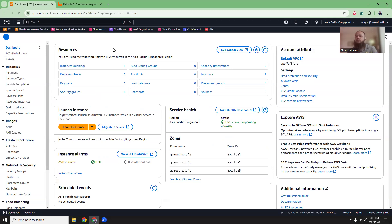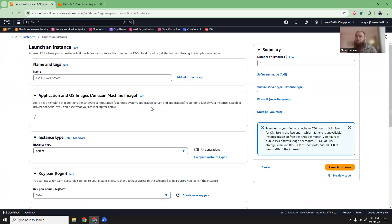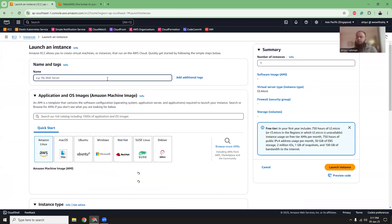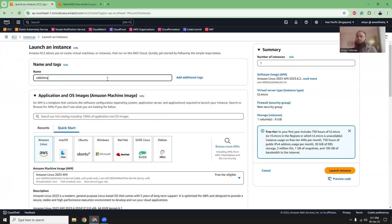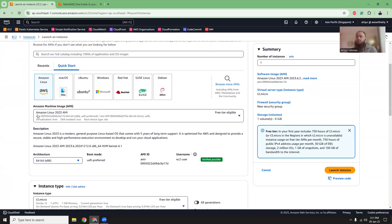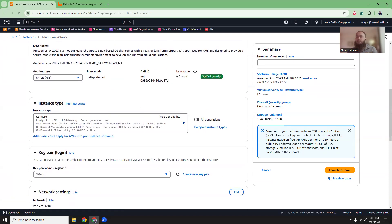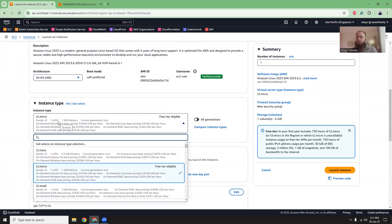So first let's install the RabbitMQ. Create a new instance by clicking the launch button. I'm going to give it a name. So RabbitMQ. And then Amazon Linux 2023. I'm going to choose an instance.